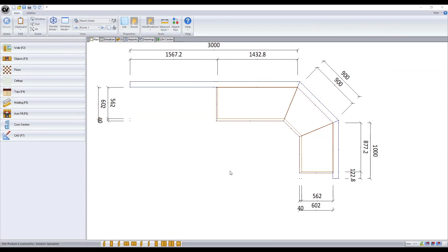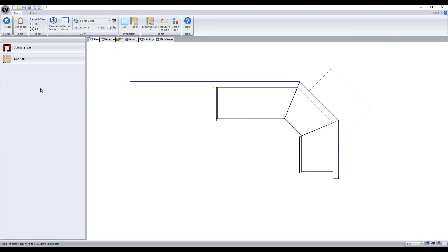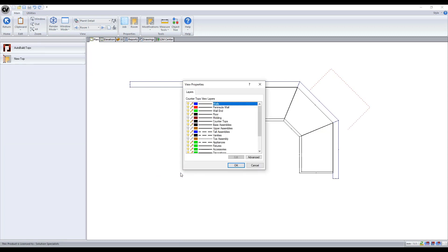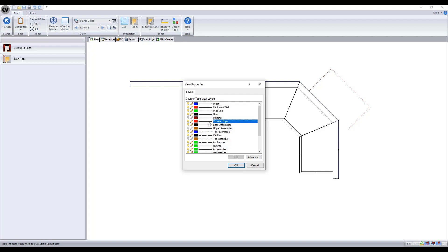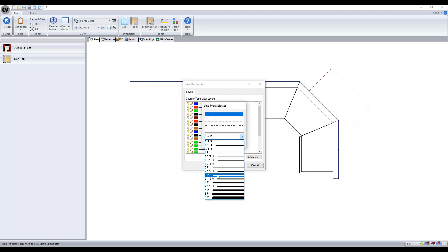An example of this is if we are in benchtop view, I would like to easily differentiate the benchtop from the base assemblies. So I change the countertop layer to red and make it three points thick.